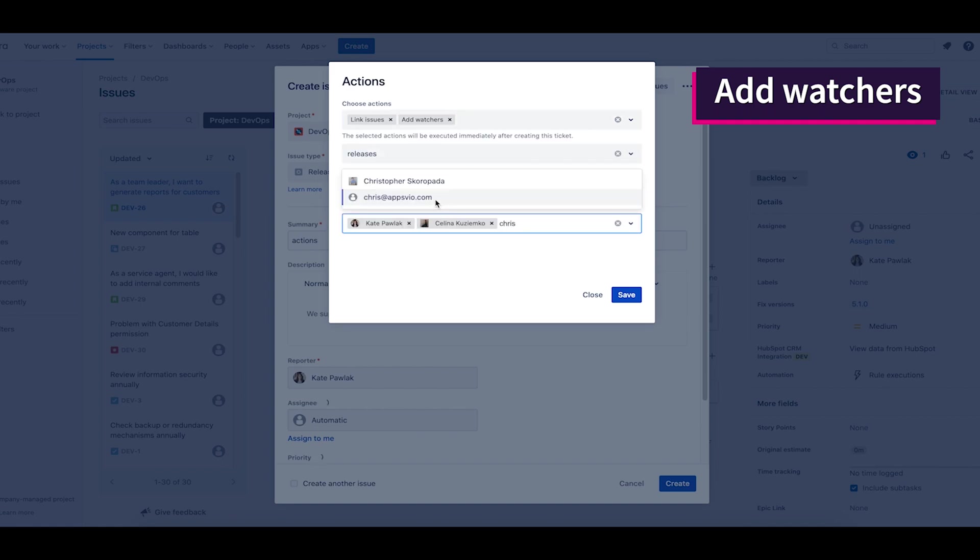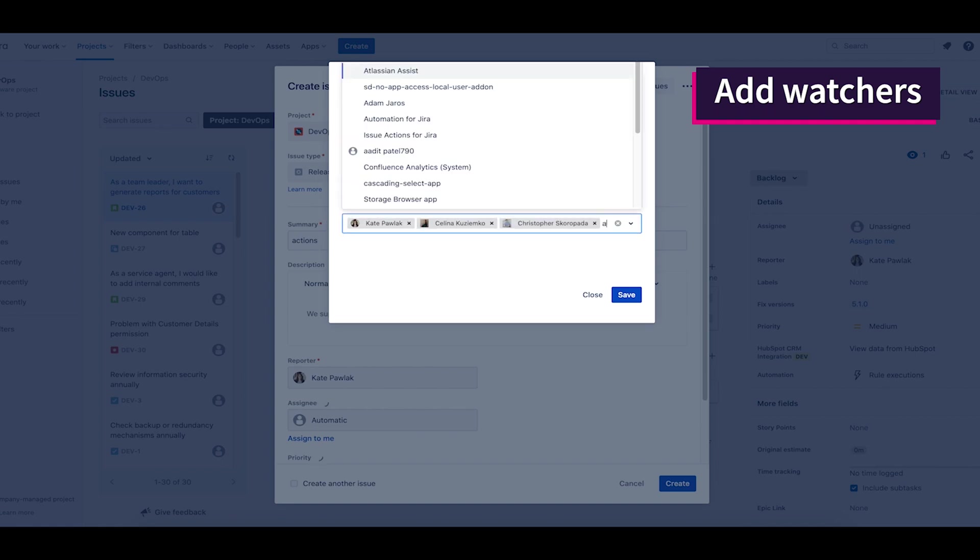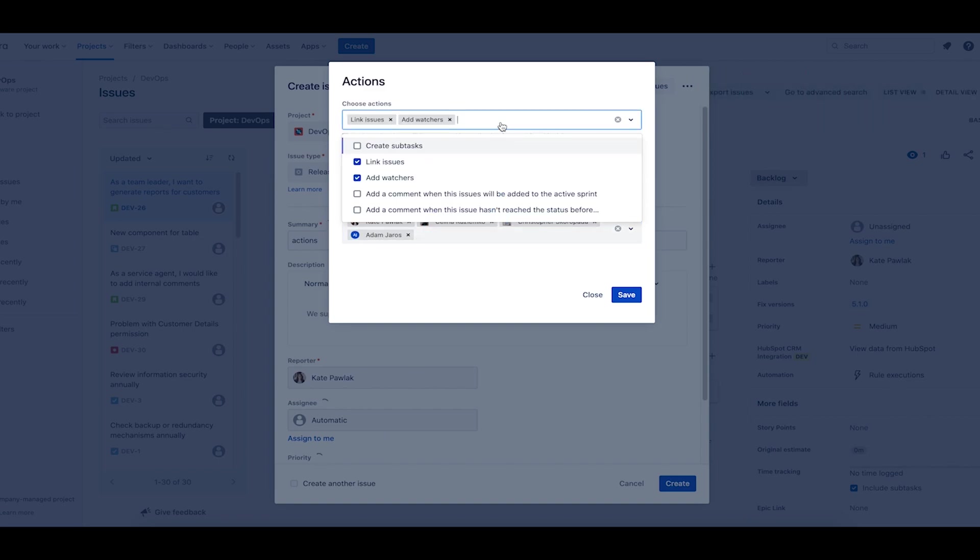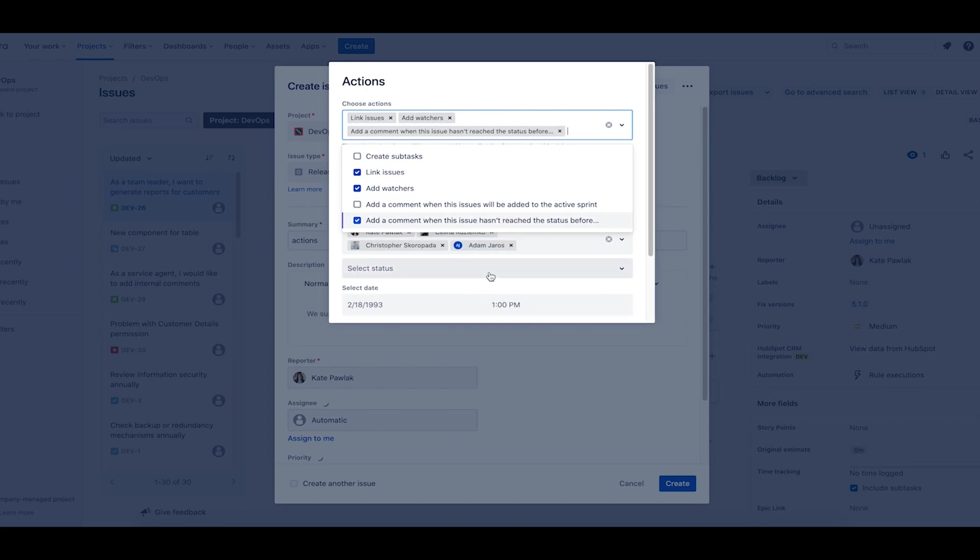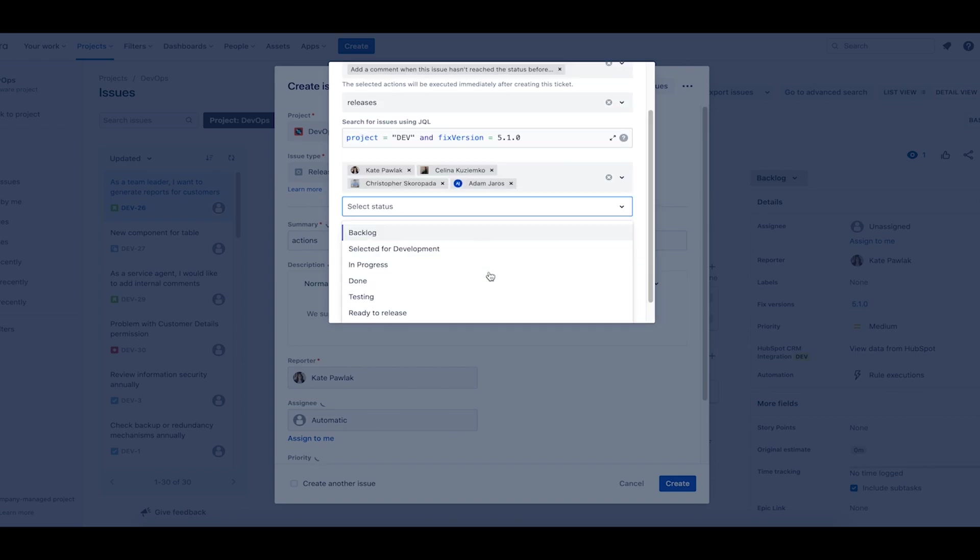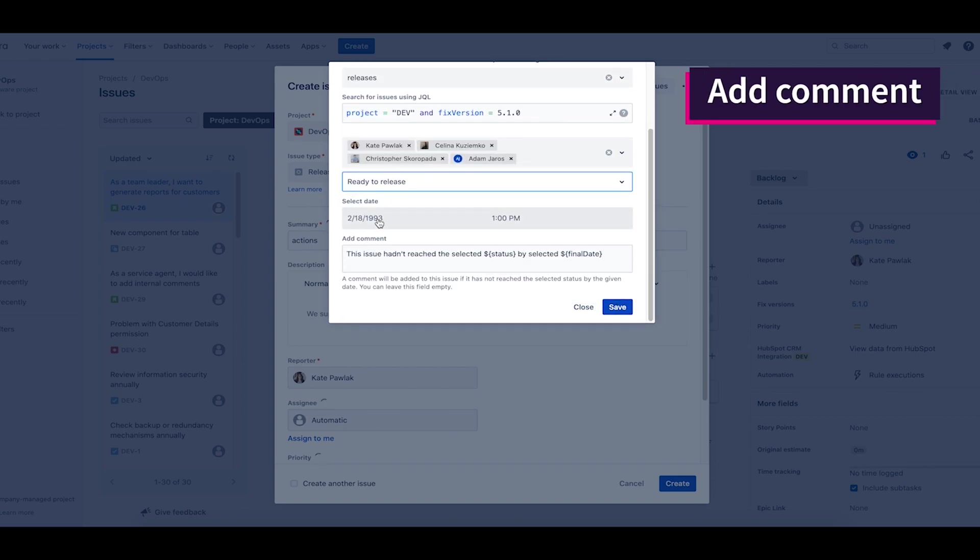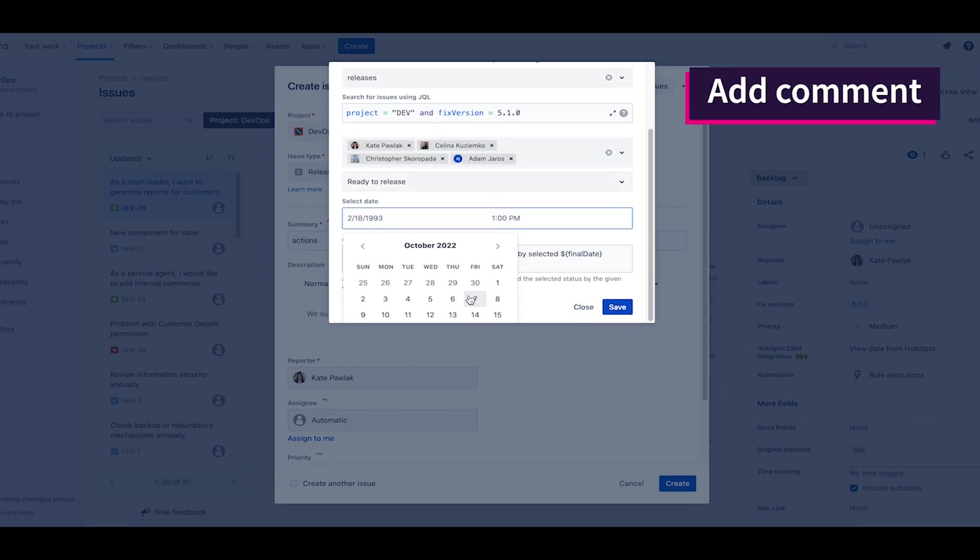The release is critical because we have a deadline for the customer. I know that the test will take three days. So that everything is on time, I choose the next action. A task will be commented on if it doesn't pass the test by the end of this period.